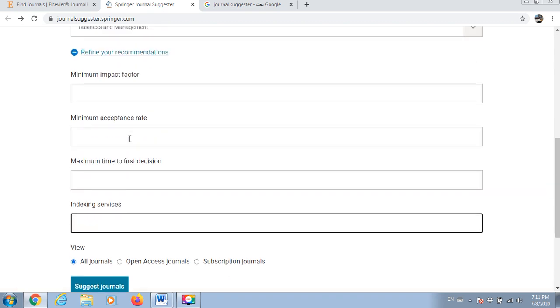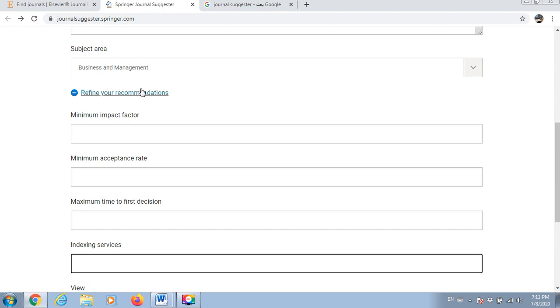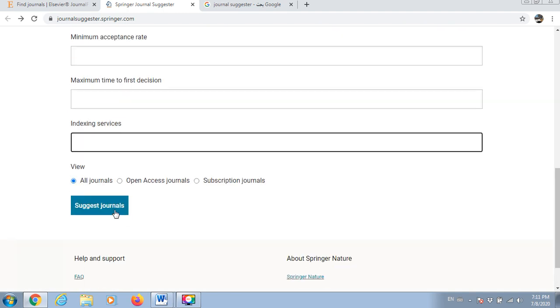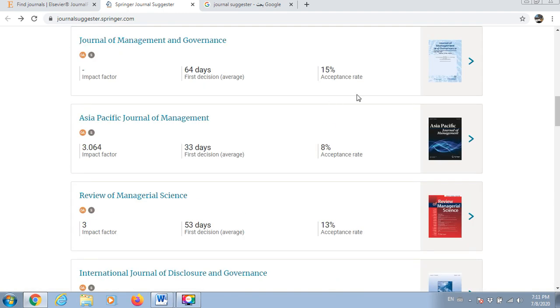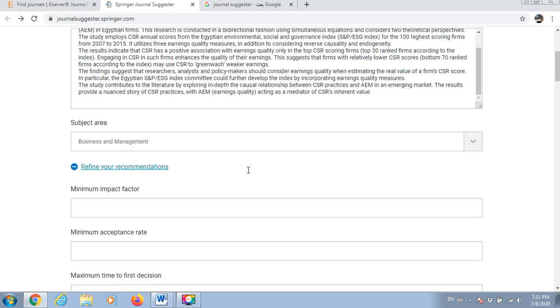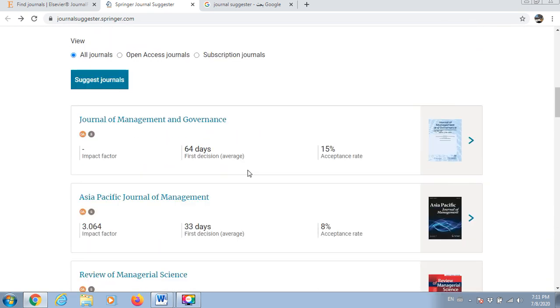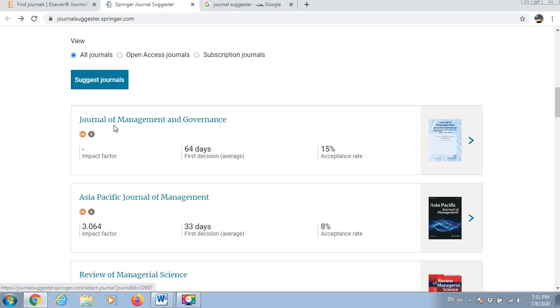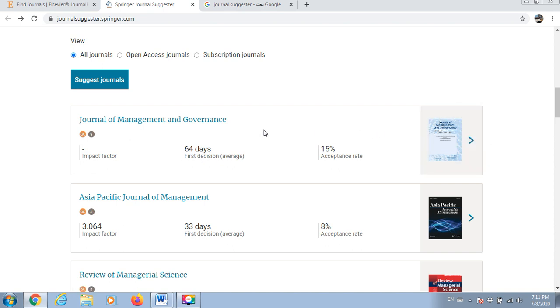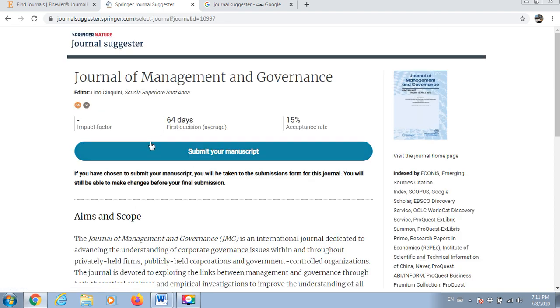I will limit my search up to here so I will try now to find what we can get. As can be seen, the first journal which is the most suitable one for my manuscript based on this information is Journal of Management and Governance - impact factor, how many days for the first decision, acceptance rate and so on.